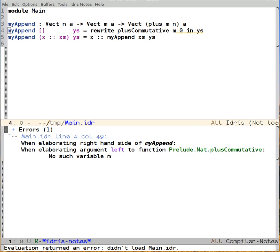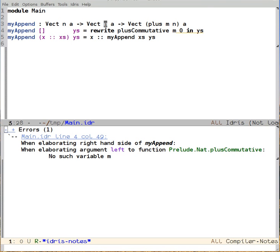I tell it to load, and well, now it can't find m. This is because the lowercase letters that we have up in our type signature for Idris are in fact implicit parameters. They're sort of invisible parameters to the function. So we need to actually give them names in order to use them in the body of the function.